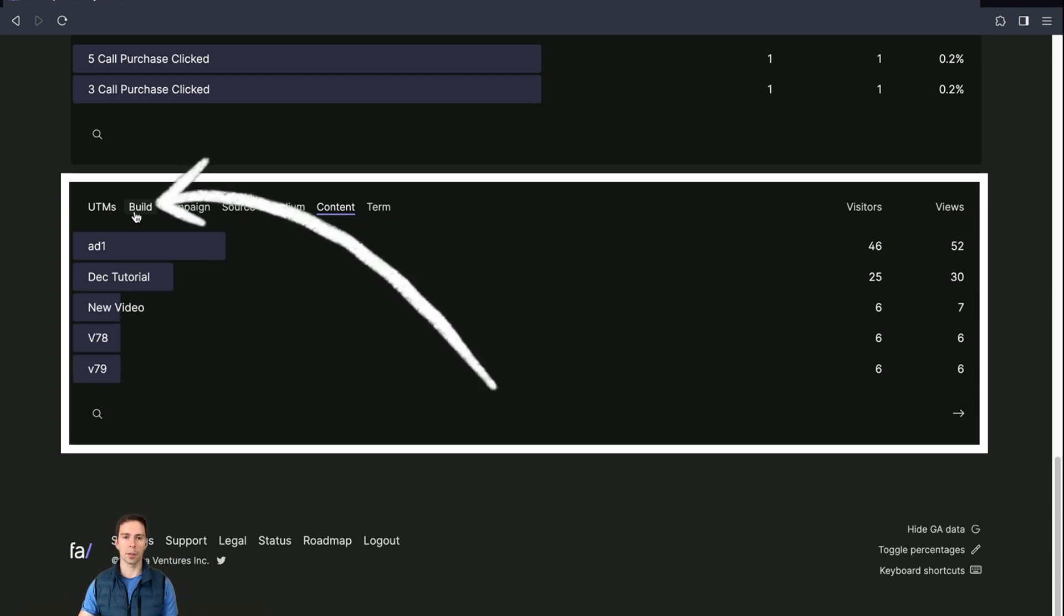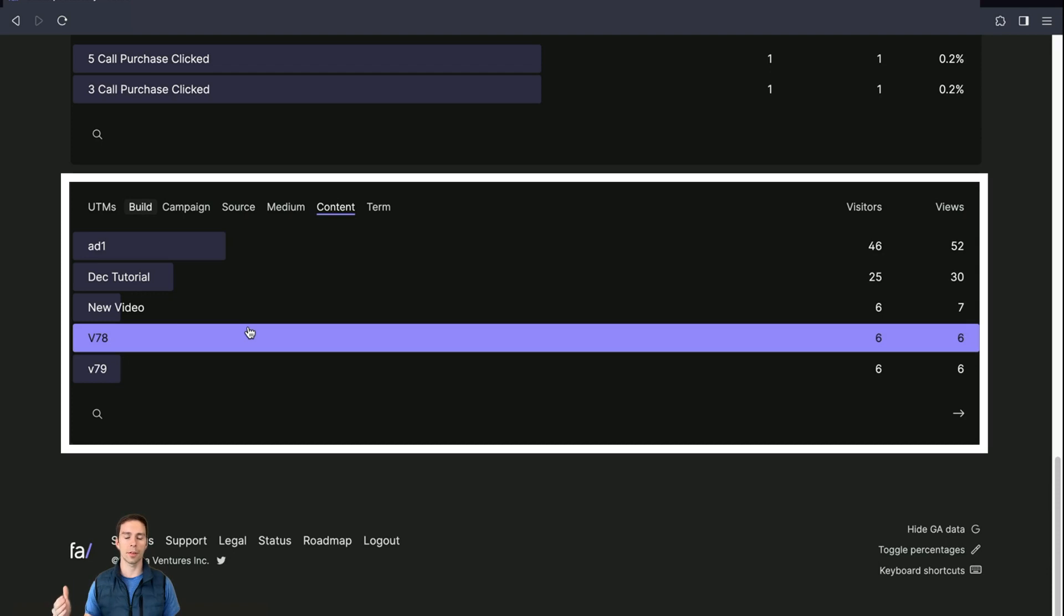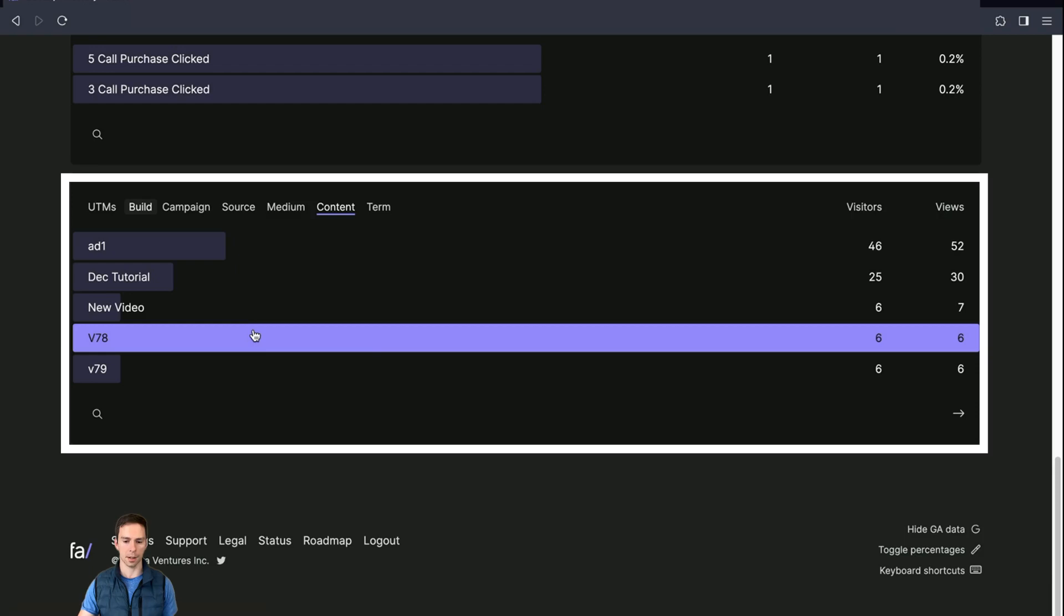And if you click that build button, it takes you to a page where you can just put in the link that you want people to find. And then you can put all this information in so that you know how people are finding you and which links are getting clicked.